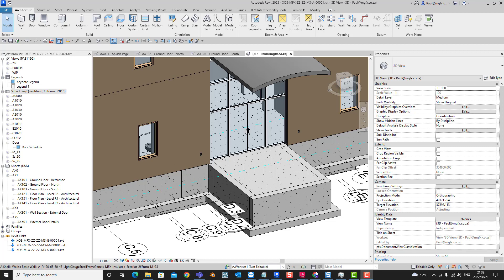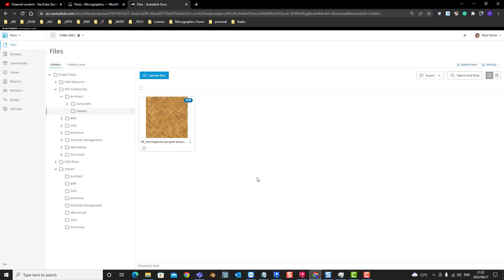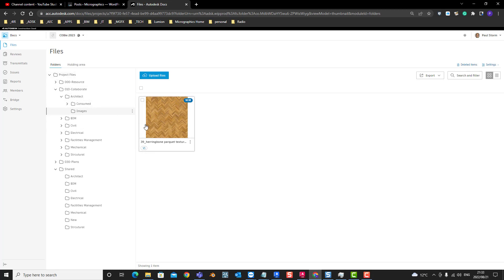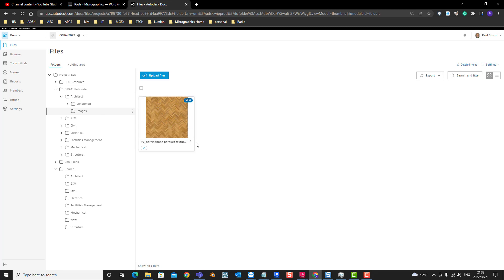So just to give you some background to this model, if you have a look at my hub, we are working with one of the older Autodesk sample files called Kobe 2023. Within that we've got our collaboration folder for Collaborate Pro, where we can synchronize files to the cloud and work together as a team anywhere in the world. Within the architect folder we've included a library called images, and we've uploaded a square parquet floor file that's going to help us define a material within Revit.